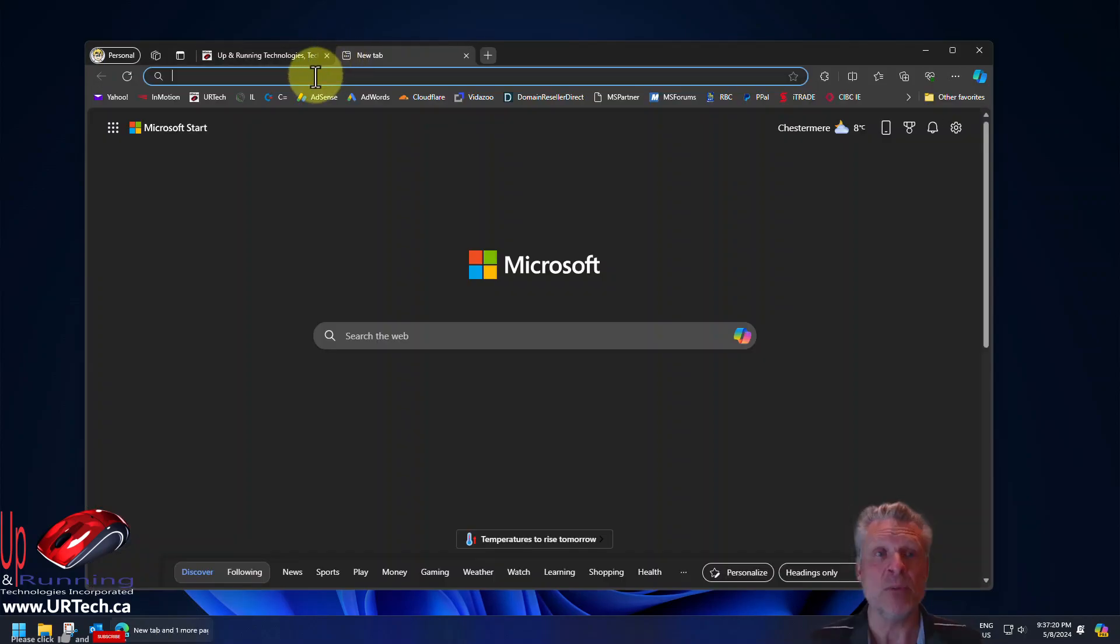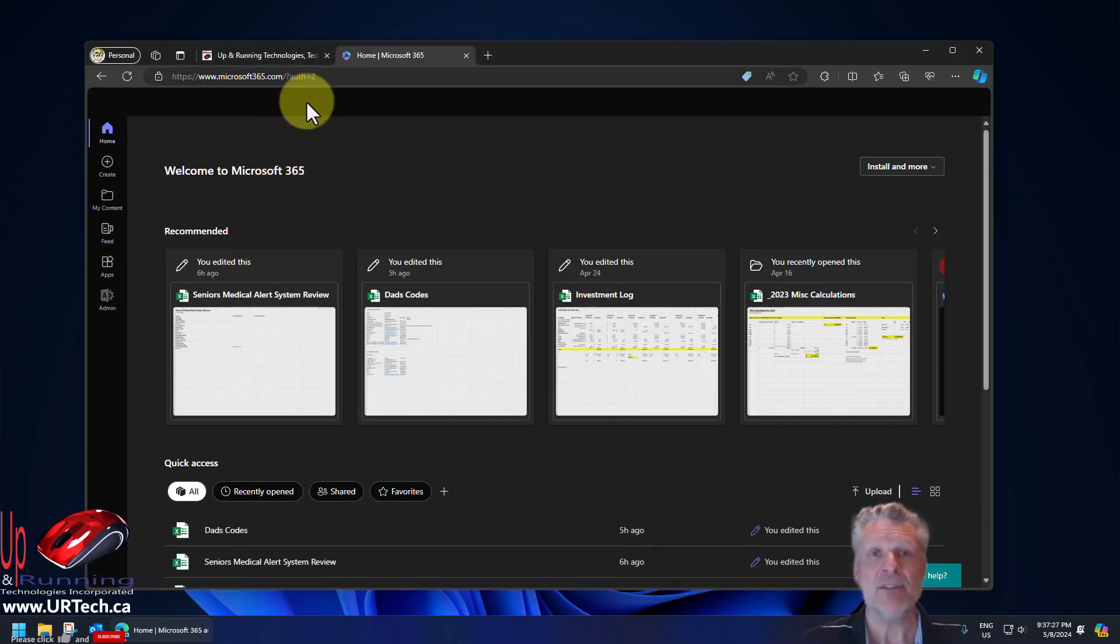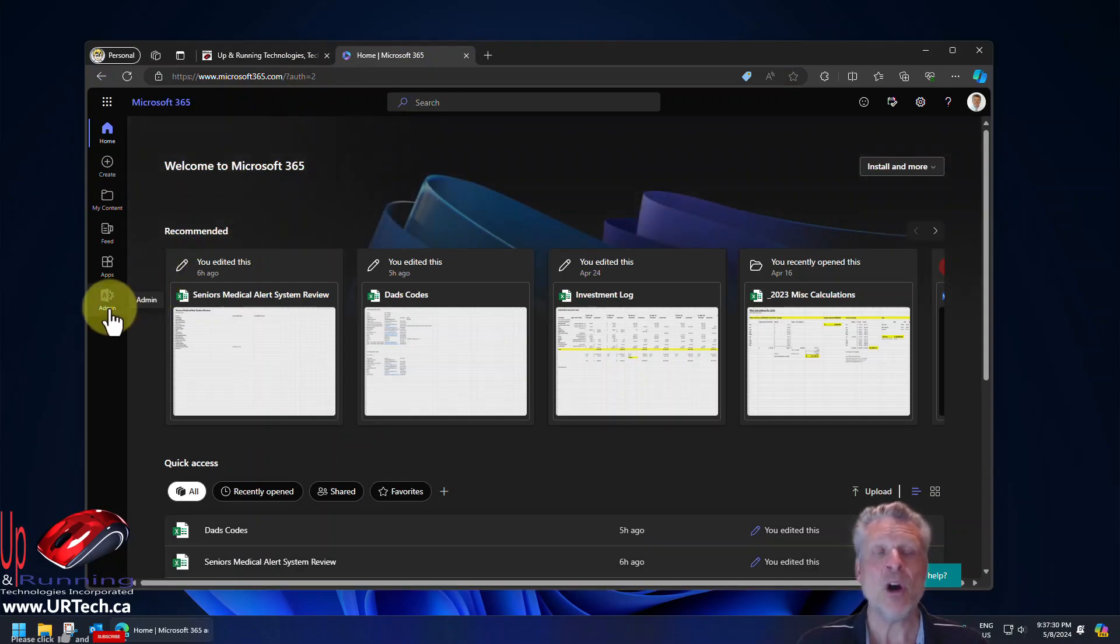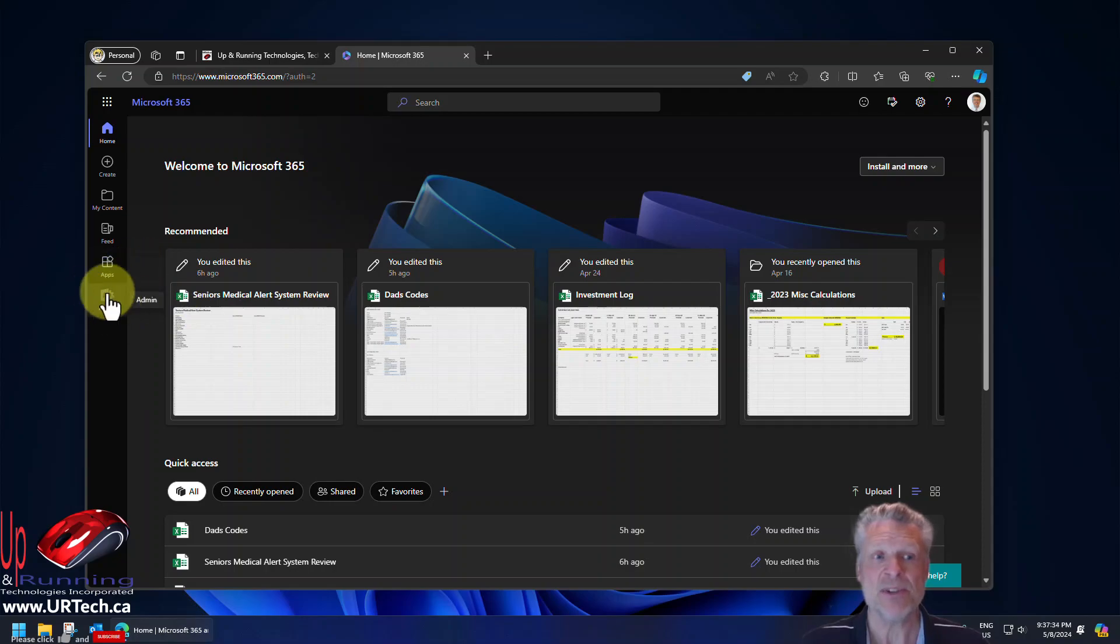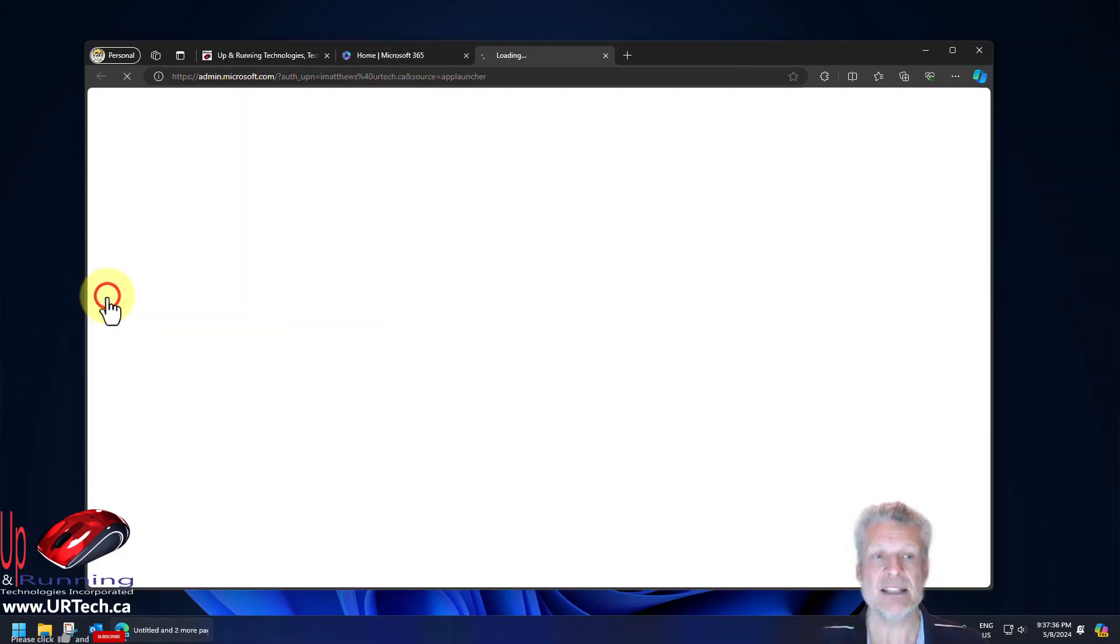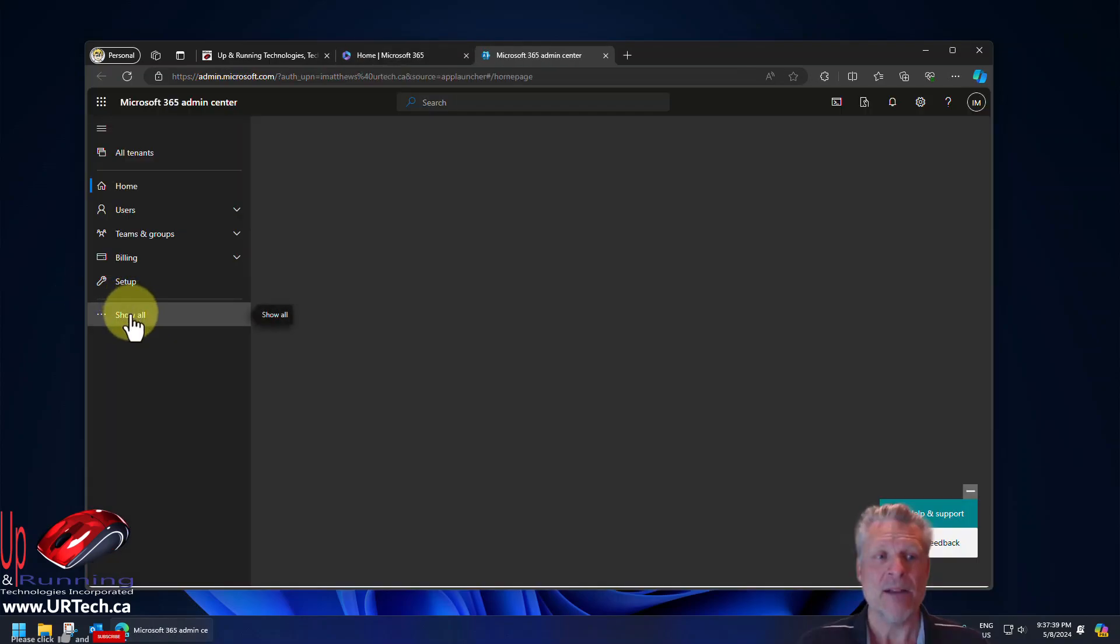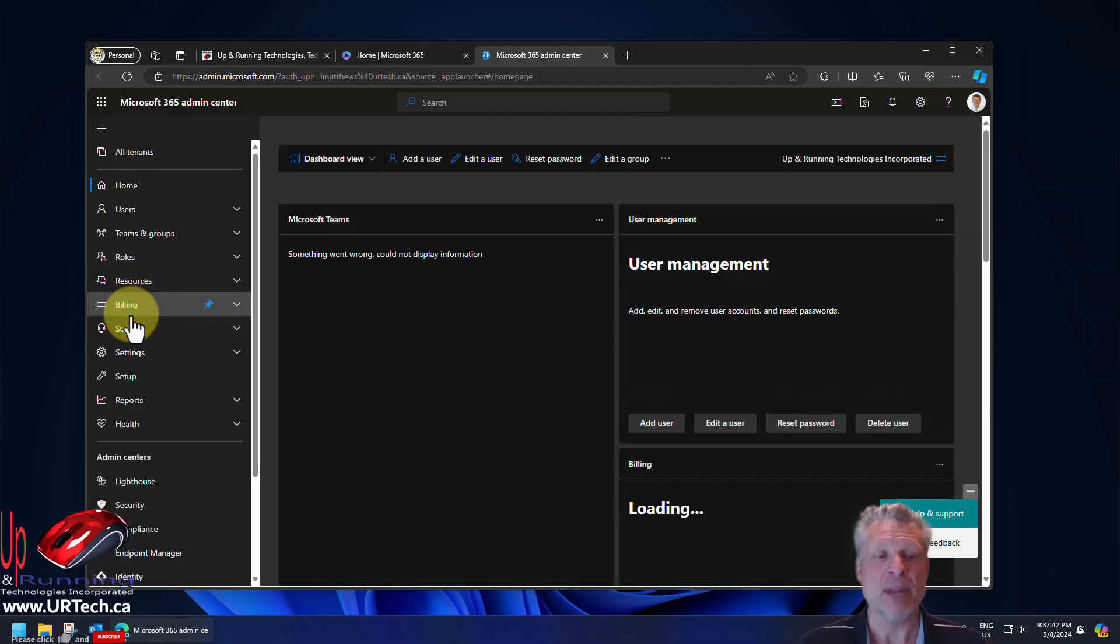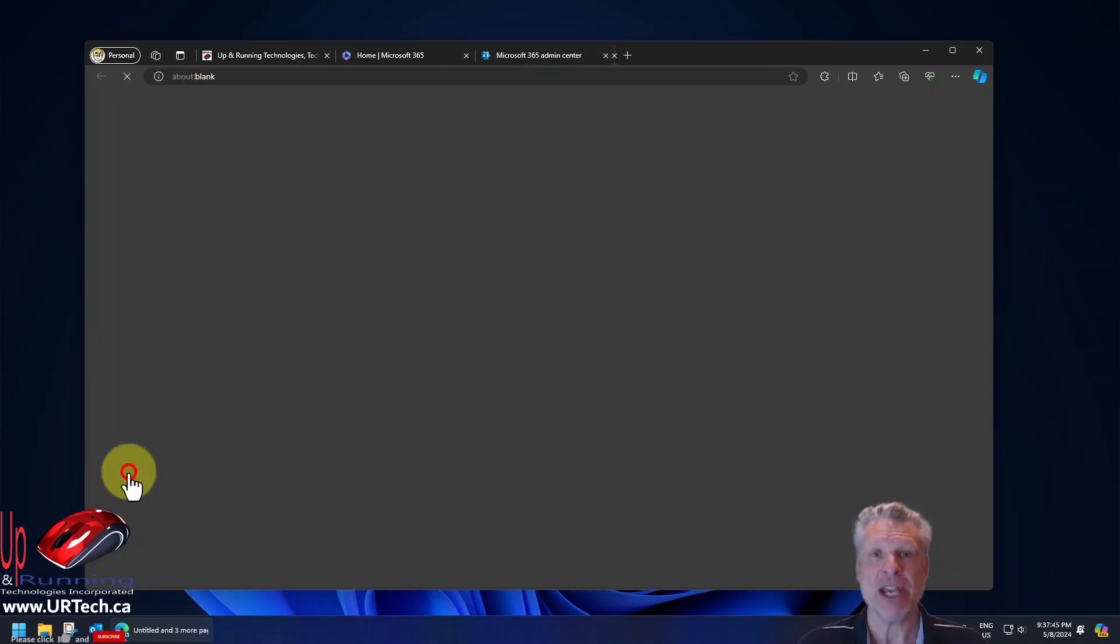Go to portal.office.com and sign in. If you are an administrator, and you need to be an administrator to make this change, you will see admin at the bottom left. Click on that. Then click show all on the bottom left and scroll down to exchange. Click on exchange.